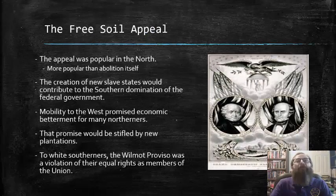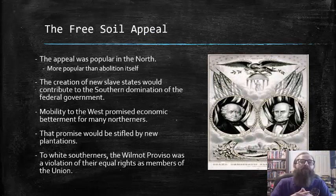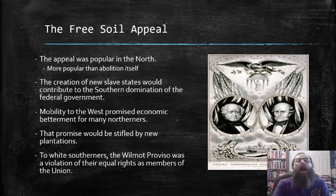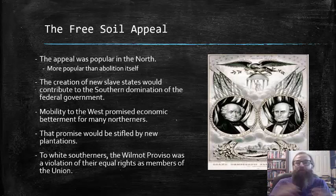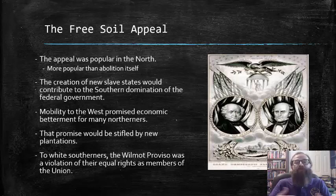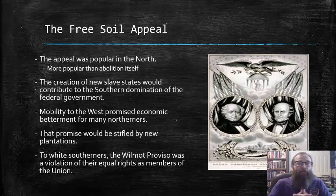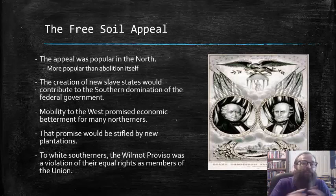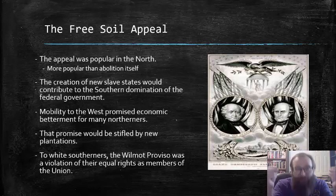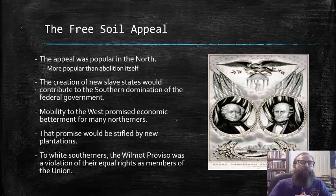The appeal of the Free Soil position and the Free Soil Party was popular in the North — way more popular than abolition itself. The fear was that the creation of new slave states would contribute to the southern domination of the federal government. And westward mobility promised economic betterment for many northerners, a promise that would be stifled by new plantations in those regions that relied on slave labor.